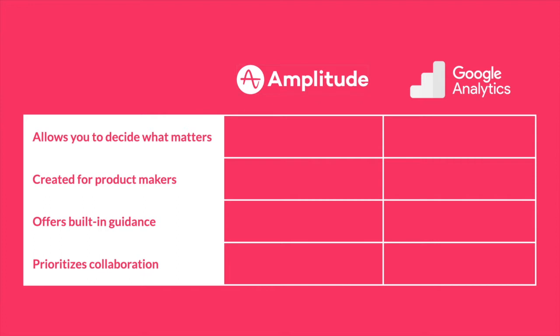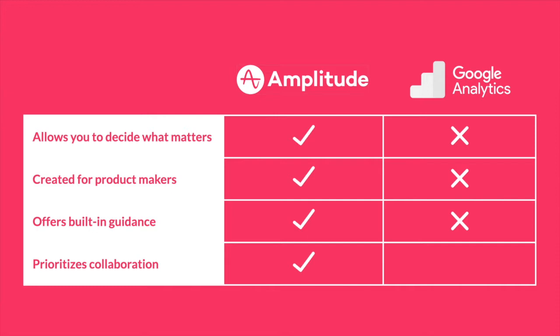First, Amplitude lets you decide what information is important to you. Google decides for you. Second, Amplitude was built for product teams. Google Analytics was built for websites. Third, Amplitude offers built-in guidance so everyone can understand how to view data. Google Analytics requires separate documentation. Fourth, Amplitude prioritizes collaboration. Google Analytics makes sharing views with teammates challenging.